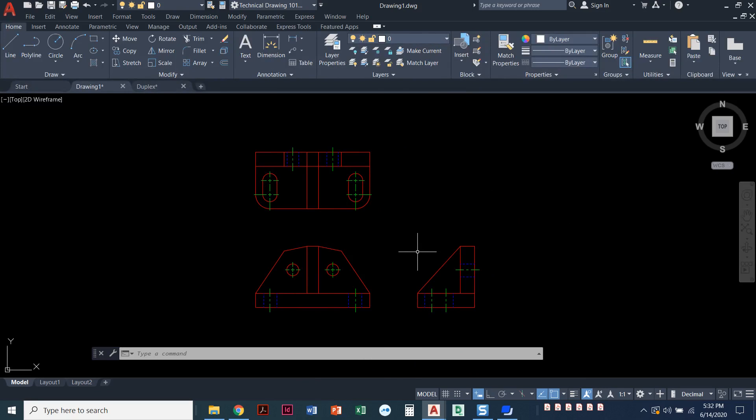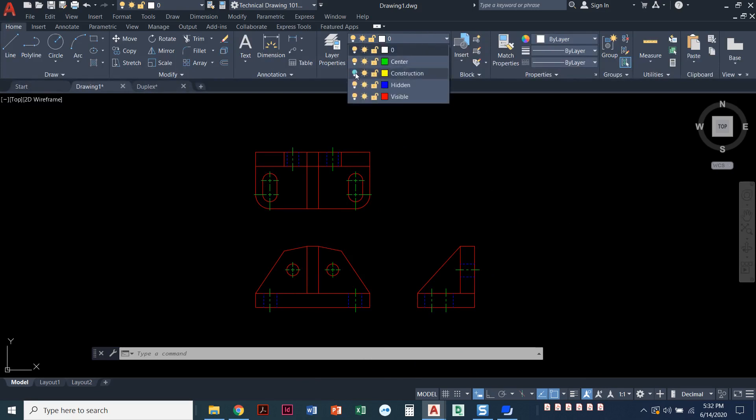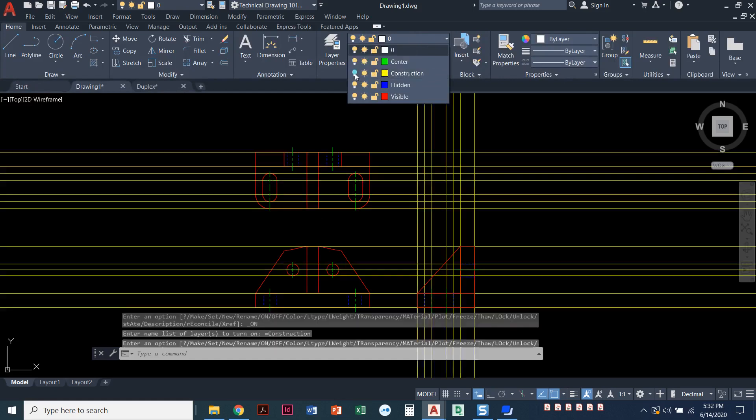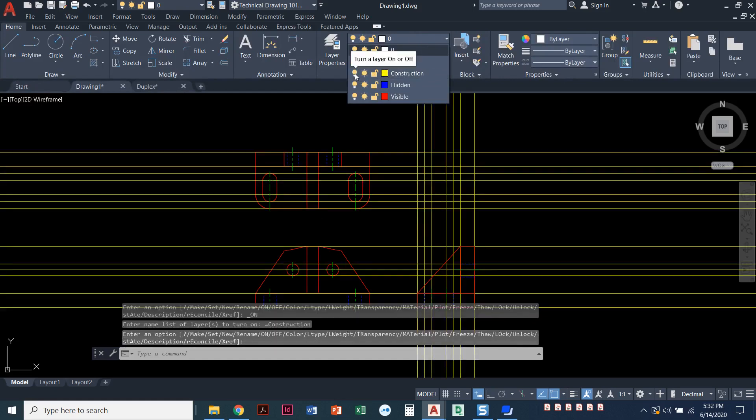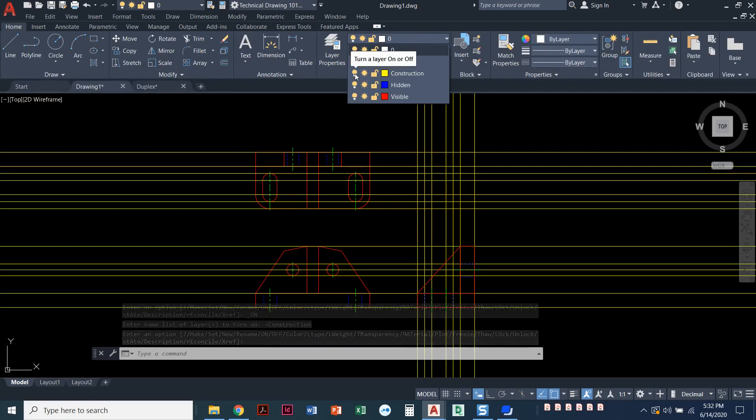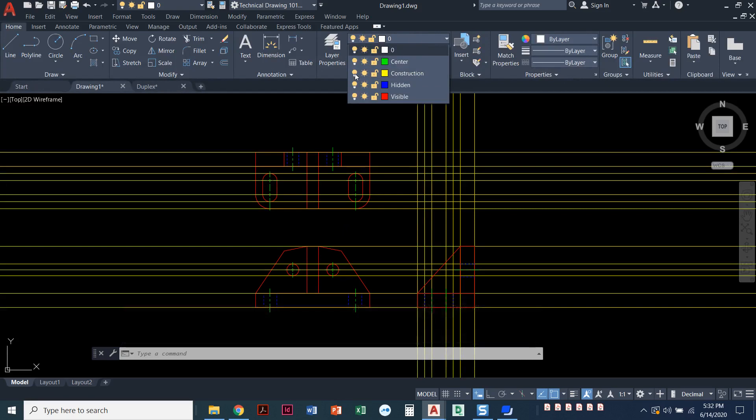I've got this drawing all set up with these layers. I'll show you what happens when I turn on a layer that is turned off. This is my construction layer, and you can see all of those lines that I used to draw this.